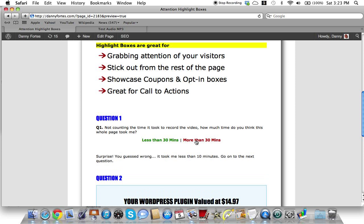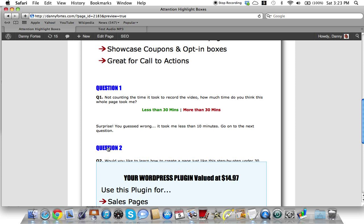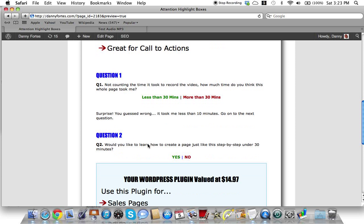Well here's what happened - if you click this, surprise, you guessed wrong! It took me less than 10 minutes. Go on to the next question.